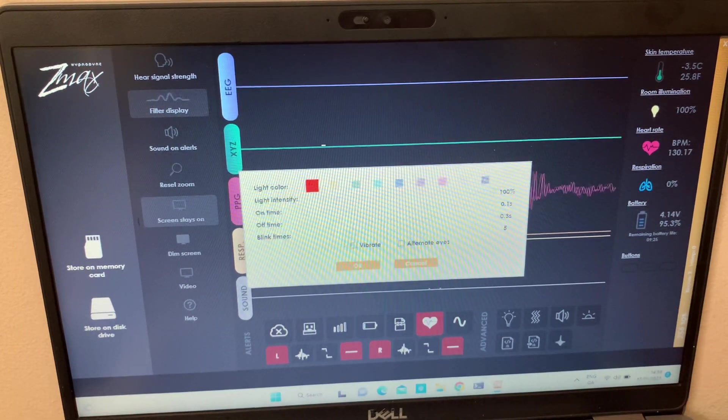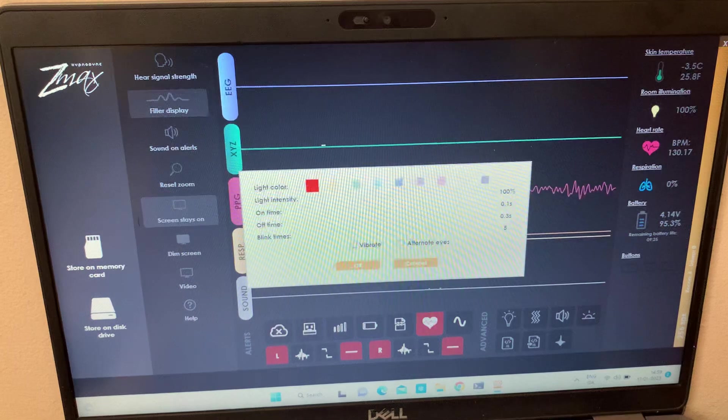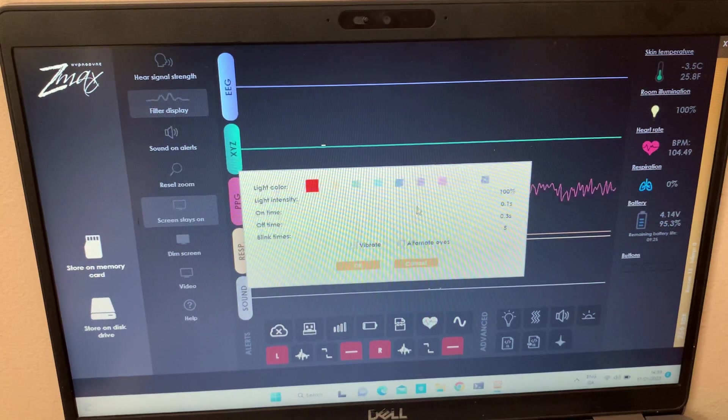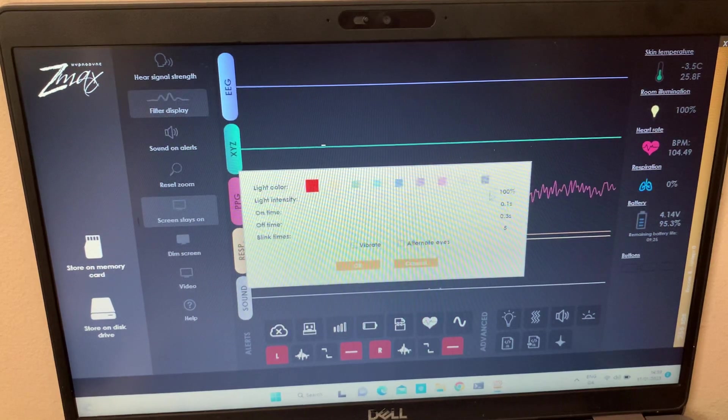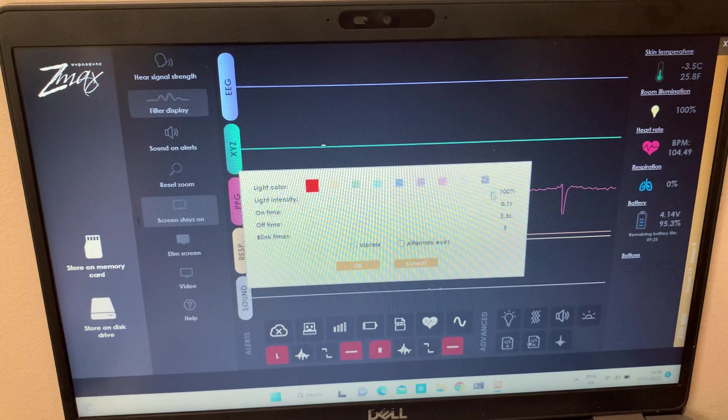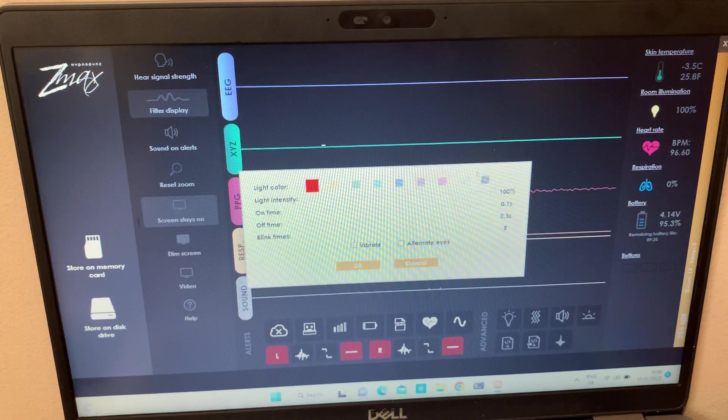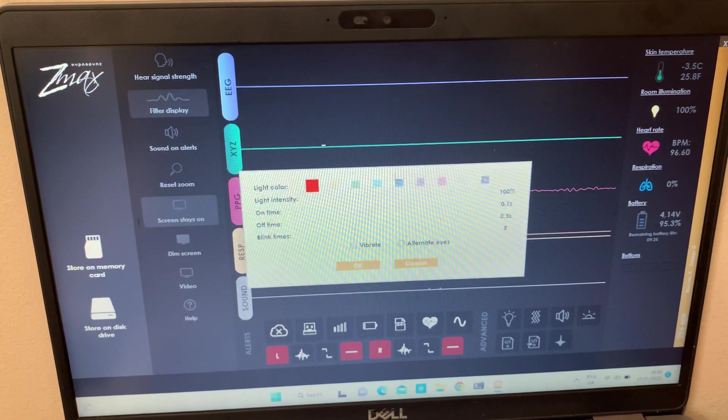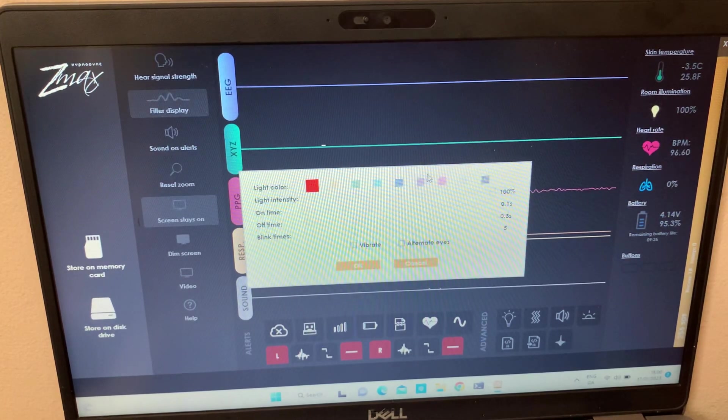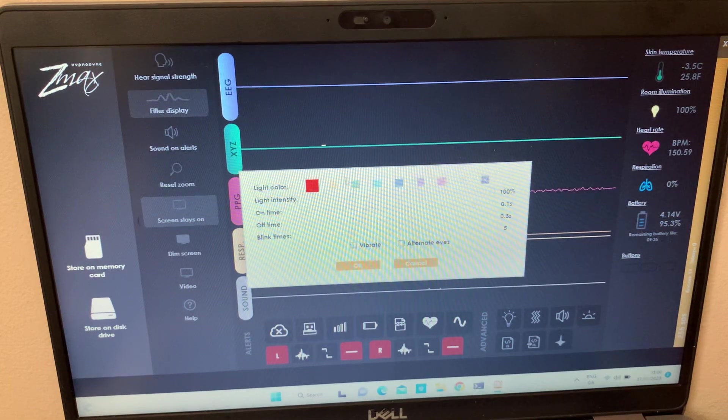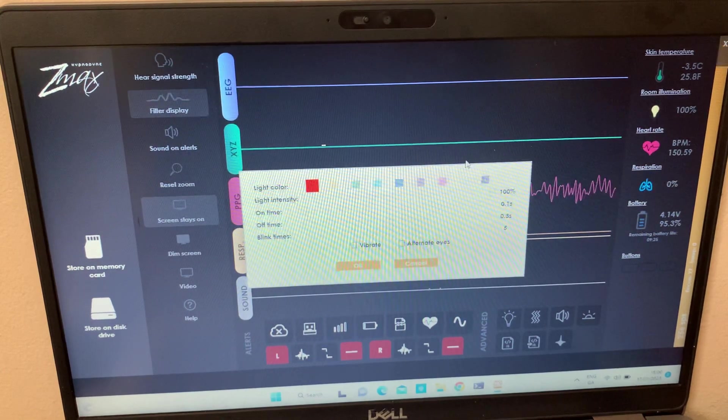And you can show how many times you want the lights to blink. What I tend to go for is to go to the highest minimum of 100 percent light intensity. Depending on how some people, that's why the ethical thing about Zmax is that it has a function for you to be able to experiment with.